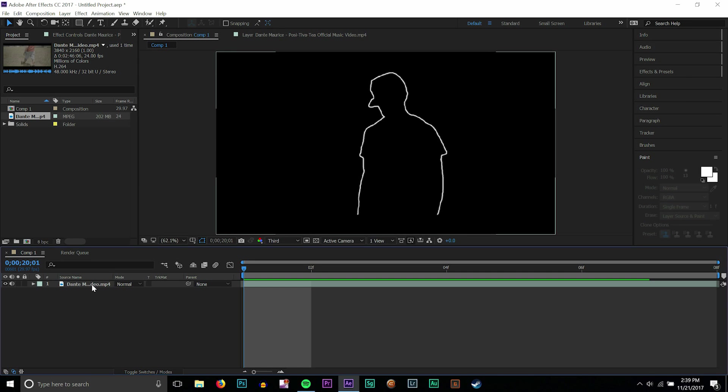Hey, what's going on guys? It's Caleb Lancaster with 17th Visuals and in this After Effects tutorial we're gonna be talking about how to use the music video scribble effect as an overlay.